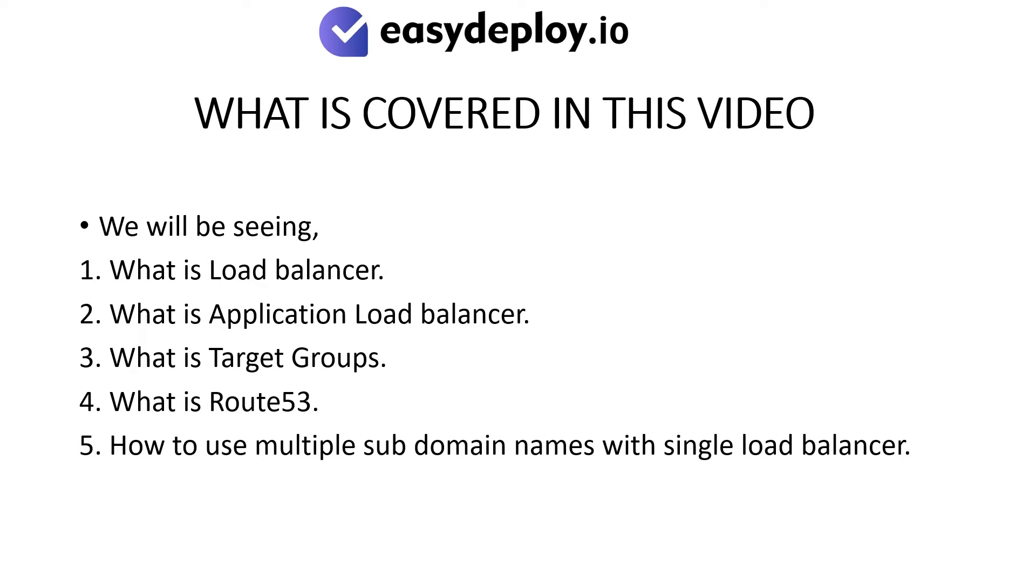What is covered in this video? We will be seeing what is load balancer, what is application load balancer, what is target groups, what is Route 53, and how to use multiple subdomain names with a single load balancer.